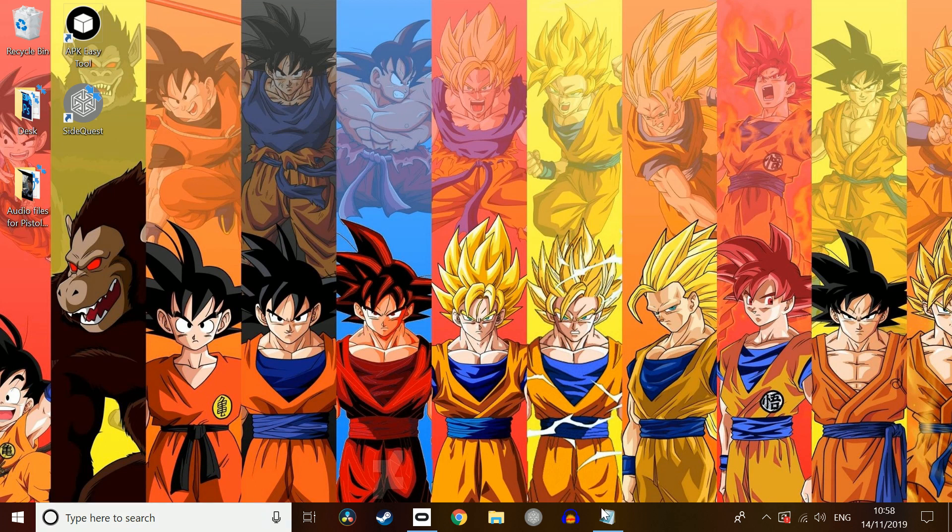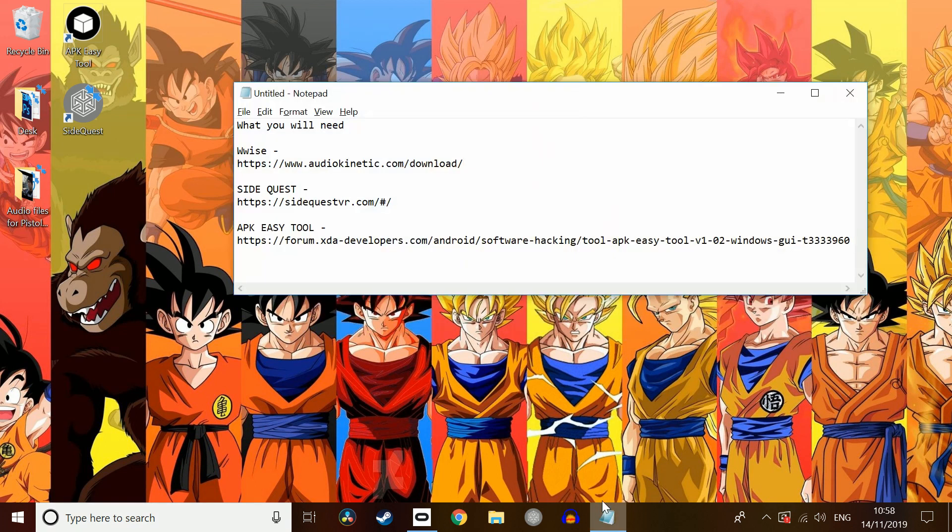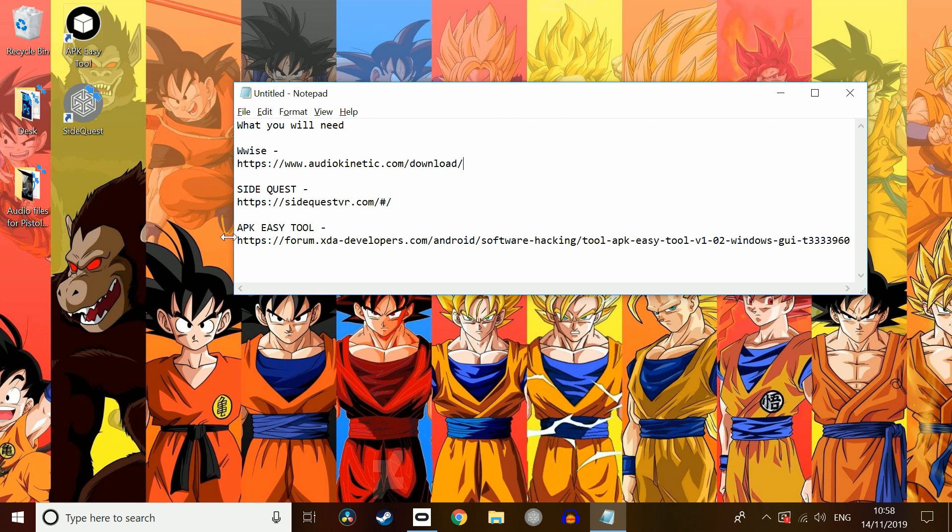Just going into the programs you're going to need today, you will need Wwise, SideQuest and APK Easy Tool. Now all the links for these will be down in the description as well. So you'll need these before going in to input those games on your Quest.